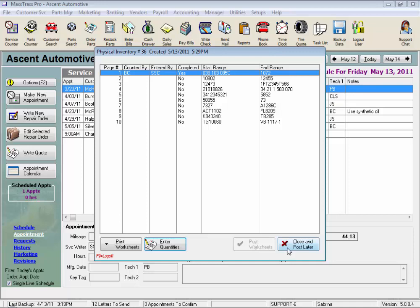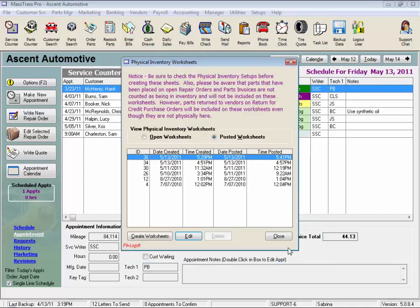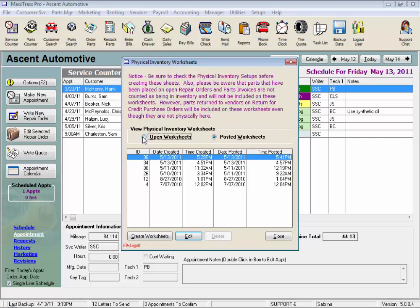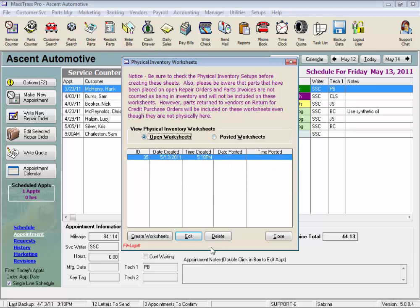This is actually a close only button for these already posted inventory worksheets. And notice this delete button is grayed out. We cannot delete a posted physical inventory, but we can delete an open set of worksheets.